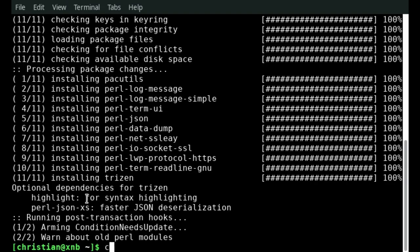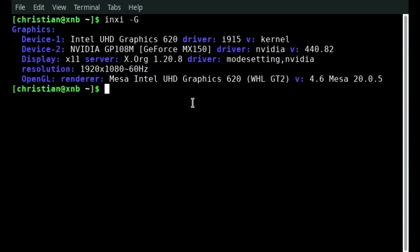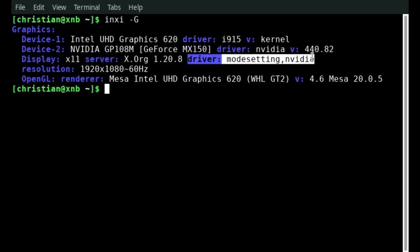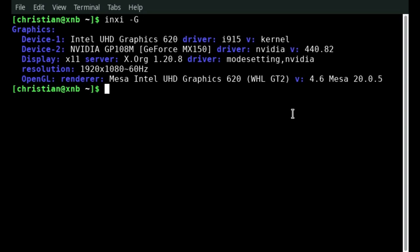Next we will check if Manjaro has installed the correct non-free drivers for my Nvidia graphics card. You can do it with this command here. You can see here are my two graphics cards the Intel UHD graphics and the Nvidia graphics. On the third line you can see the driver is set to mode setting and Nvidia. That indicates that the correct non-free drivers from Nvidia have been installed automatically by Manjaro. So this looks fine.